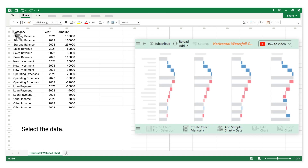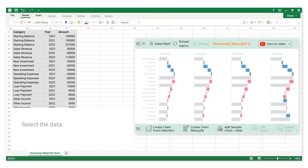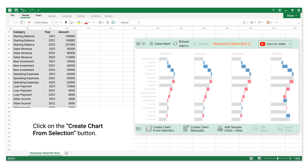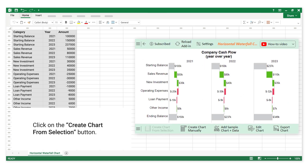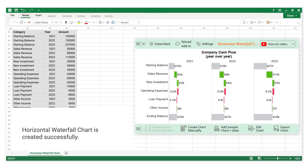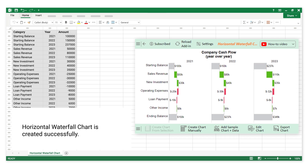Select the data. Click on the Create Chart from Selection button. The Horizontal Waterfall Chart is created successfully.